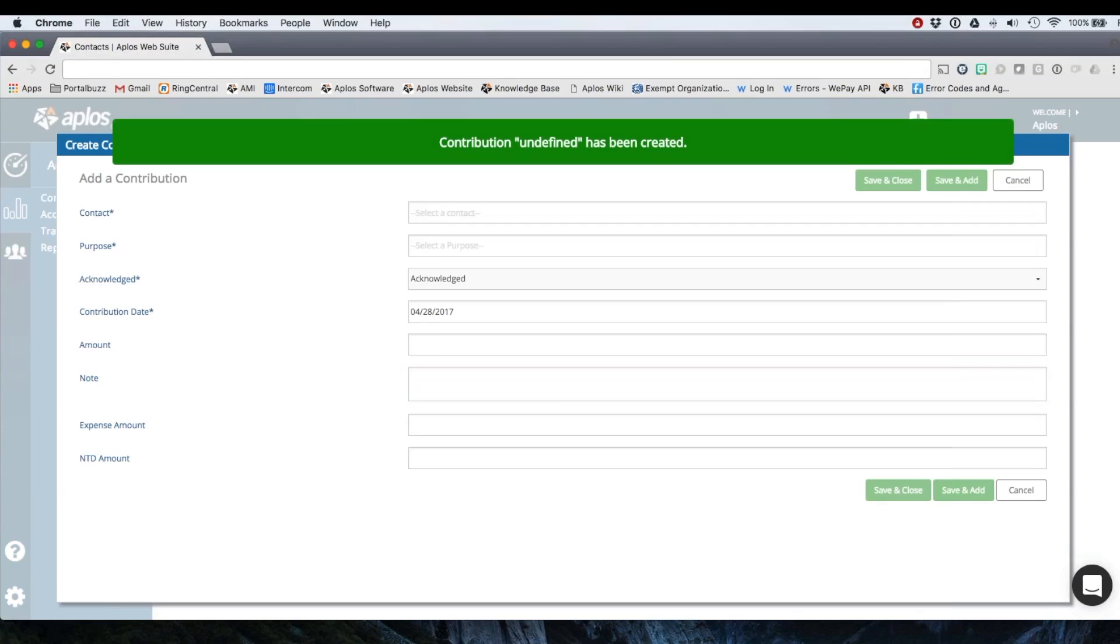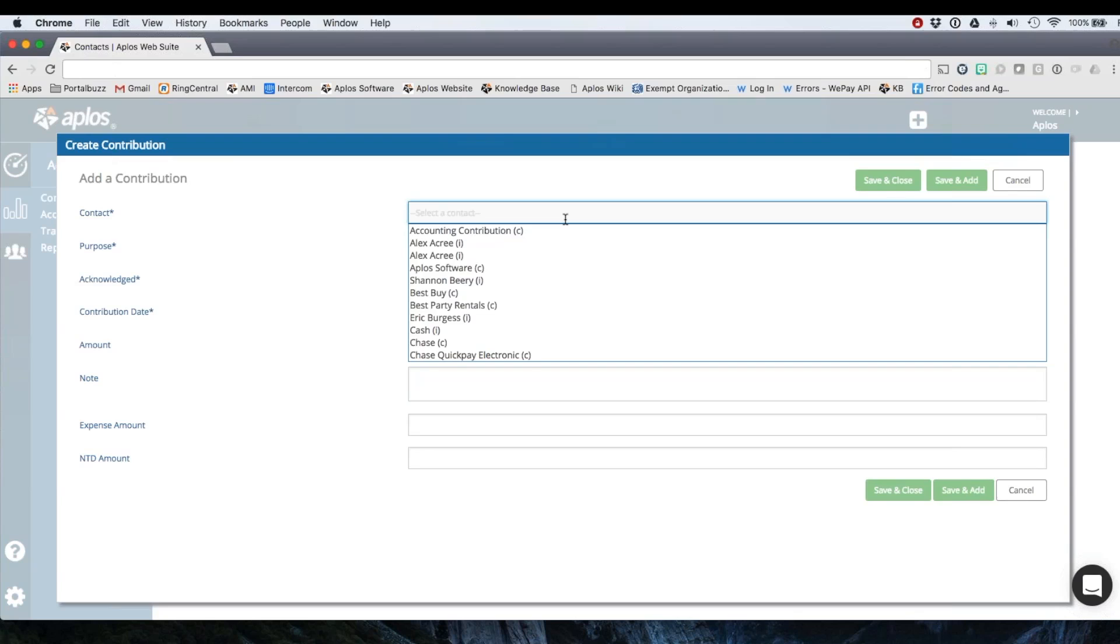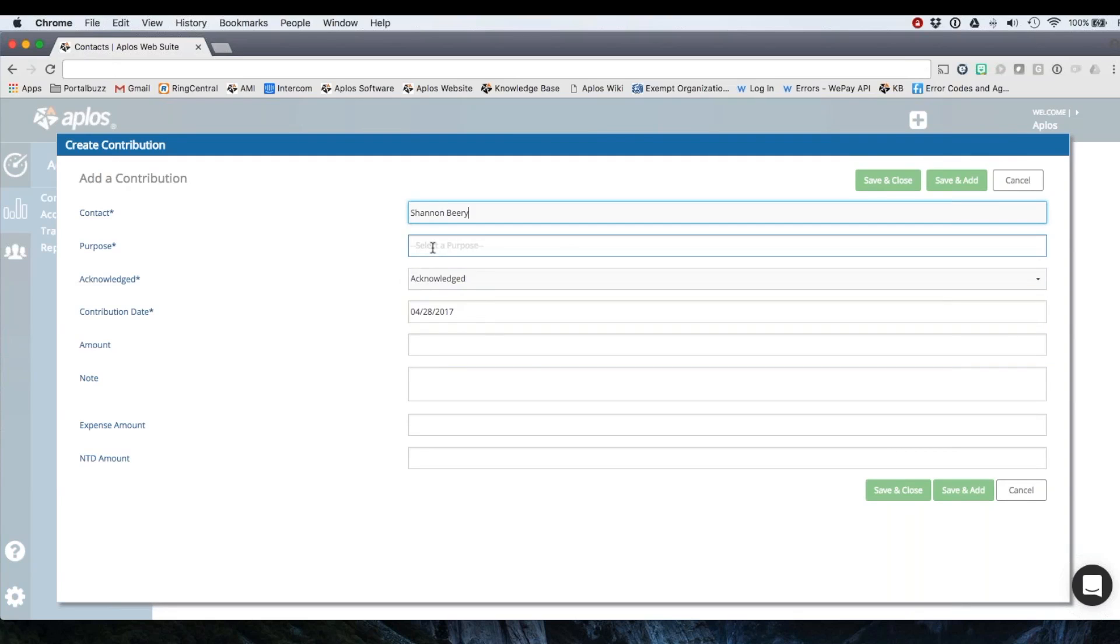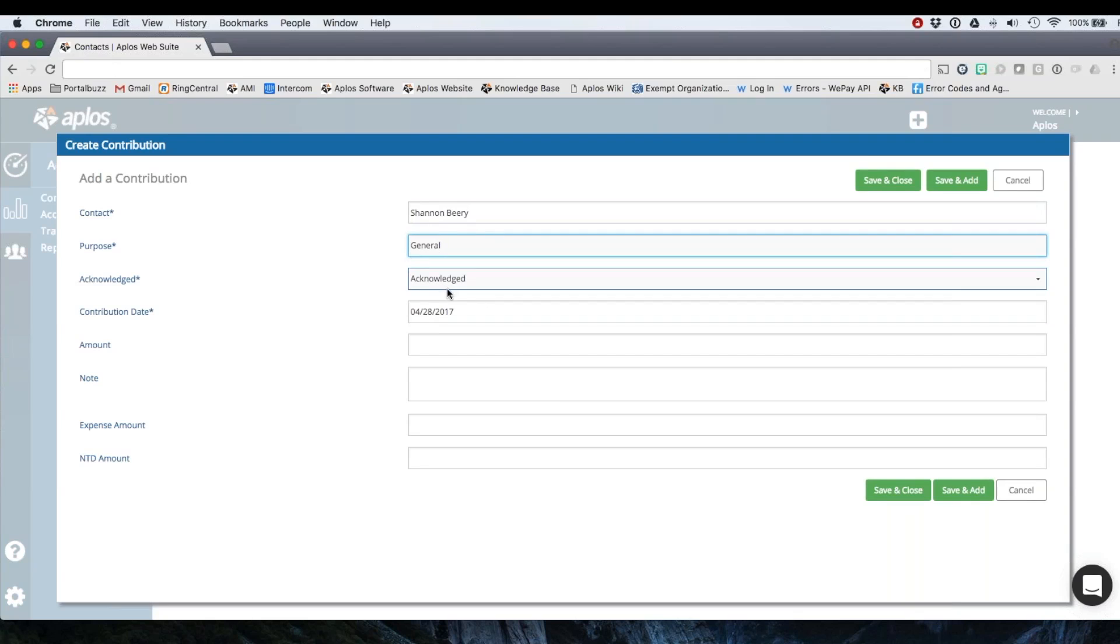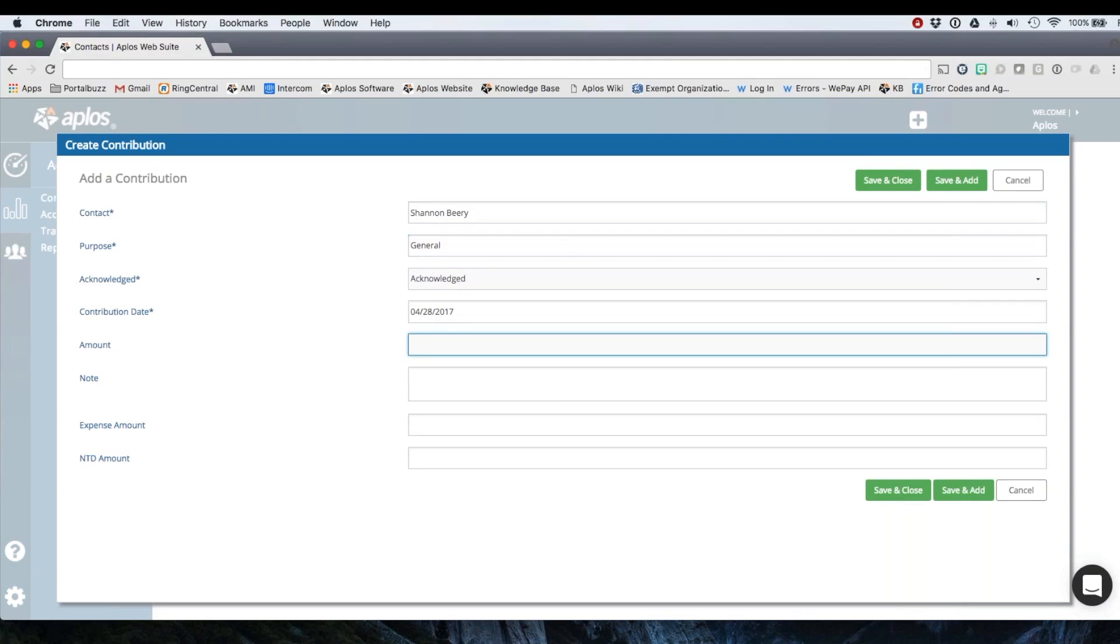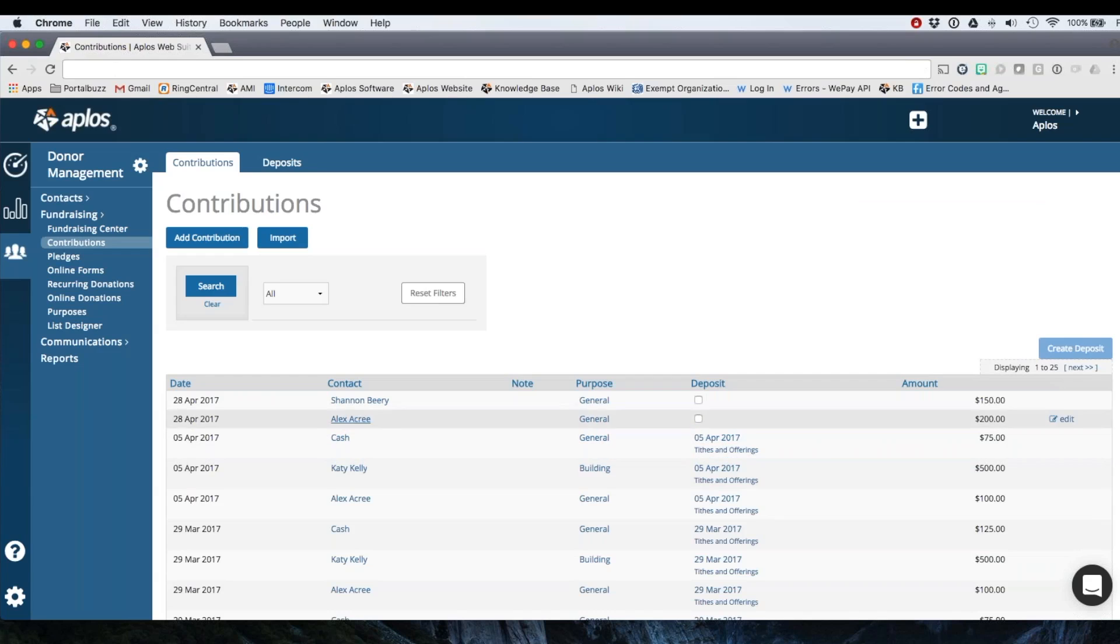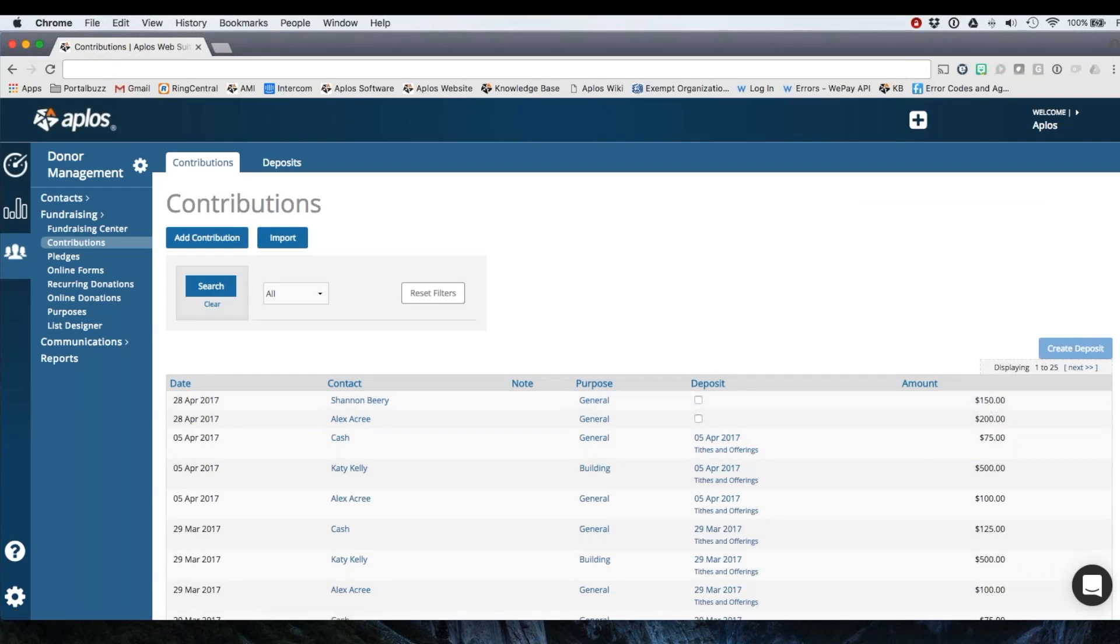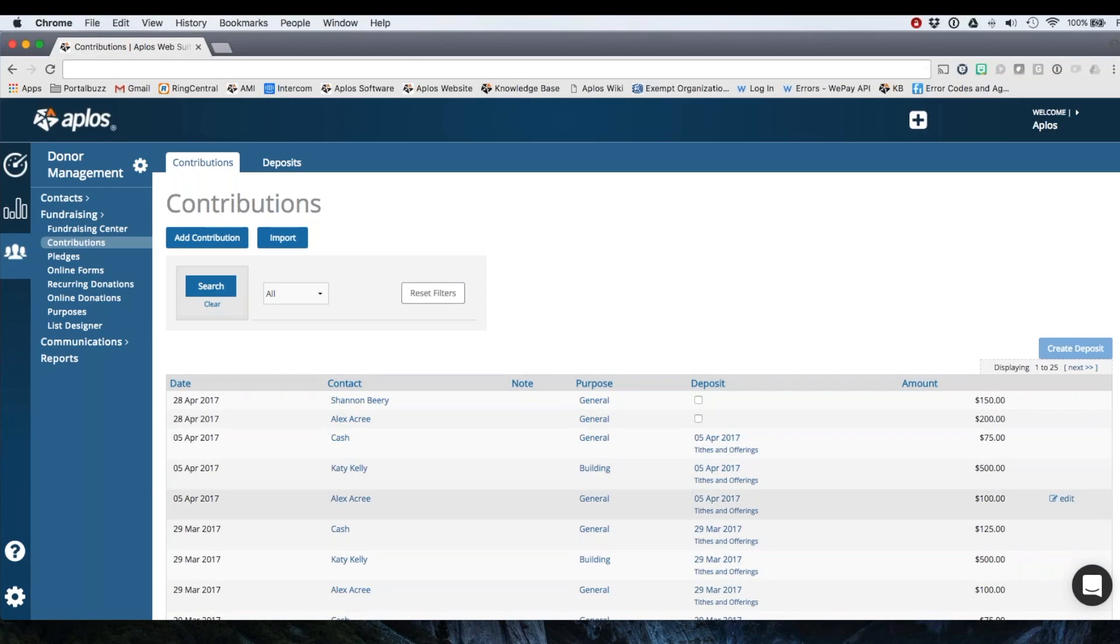So I'm going to save and add and then I'm going to move on here and choose a different donor. Let's say general, and then I'm going to save and close now. Just these two I'm going to record. So here they are here at the top of my list. You can change the sorting by clicking on the headers here. Right now mine is sorted by date.